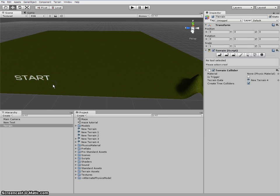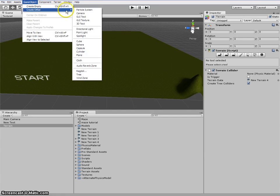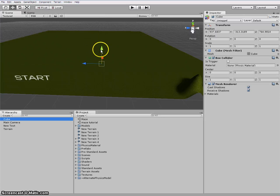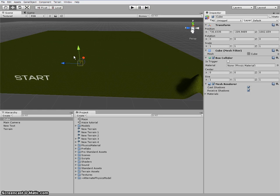Now, let's import the blocks for the maze. So game object, create other, create other, create other, Cube. There we go.